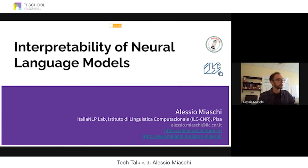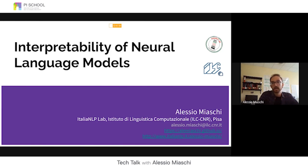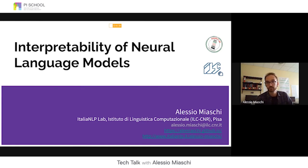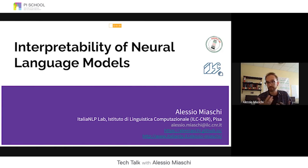Hi everyone, I'm Alessio Miaschi. I'd like to thank Christiana and Lucia for inviting me. In this talk I will discuss interpretability, specifically in the context of deep neural networks and language models. This presentation is divided in two parts: first, a brief introduction about neural language models and interpretability techniques, and then we'll switch to a Google Colab notebook to fine-tune a model on a specific task and use two techniques to understand the model's decisions at inference time.